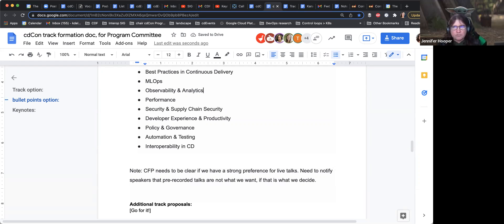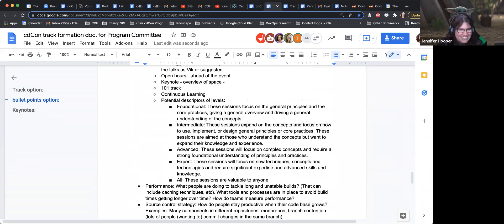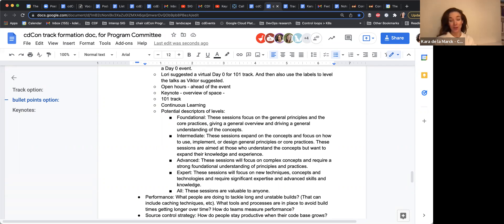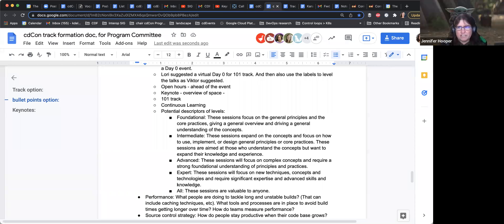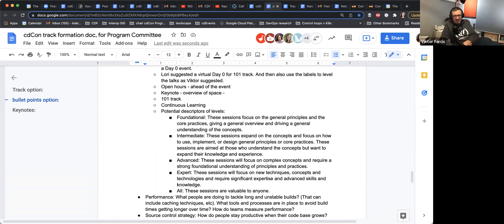I had an action item from the last meeting to propose descriptors of levels. I said potential descriptors like foundational, intermediate, advanced, and expert. I love the use of the word foundational — it feels more welcoming than beginner. These could be tags or options we use on the submission form so people can indicate what level their talk is relevant for.